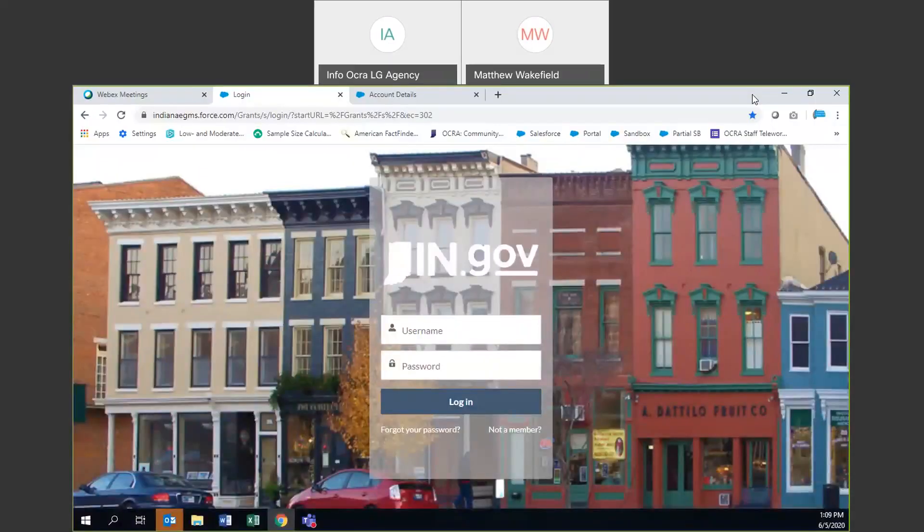Good morning or good afternoon, depending on when you are watching this recorded presentation. My name is Matt Wayfield. I am the CDBG program manager here at OCRA, and the purpose of this video is to walk you through everything you'll need to know in order to successfully submit a proposal application for our COVID Phase 2 CDBG program.